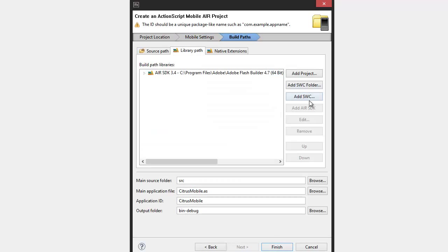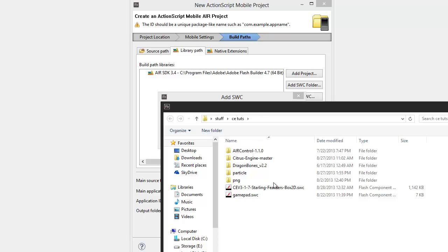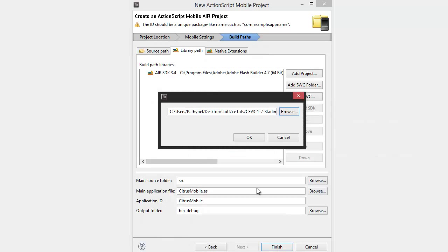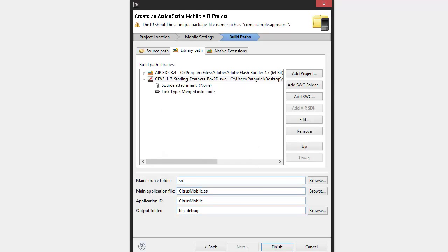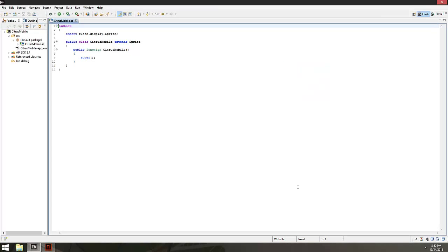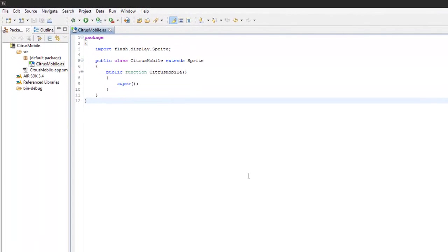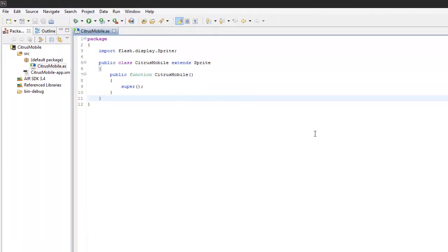I'm going to add a SWC — this is where we add our Citrus Engine. I'll add that, hit Finish, and voila, we've got our mobile project ready to go.